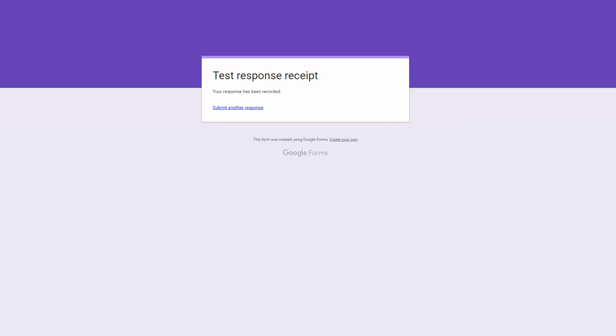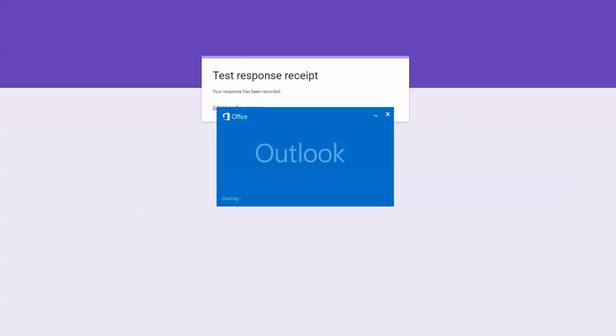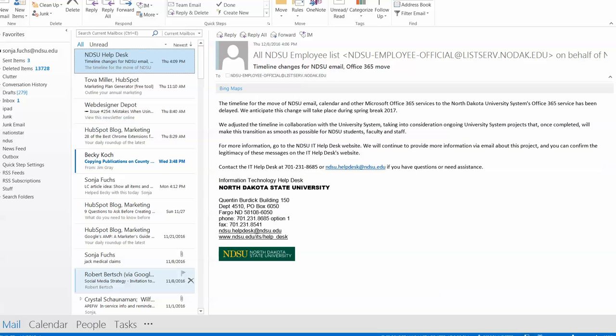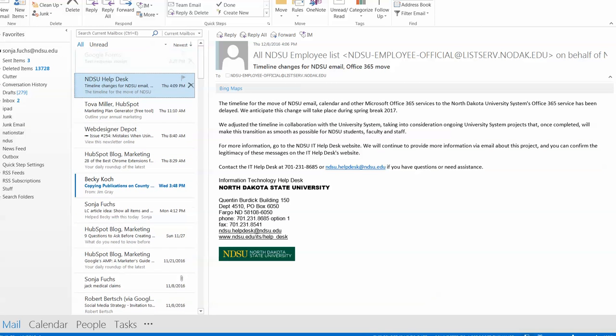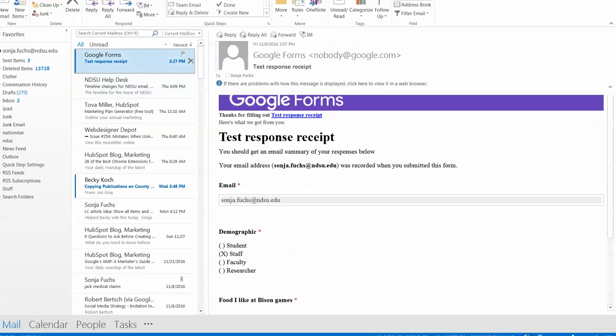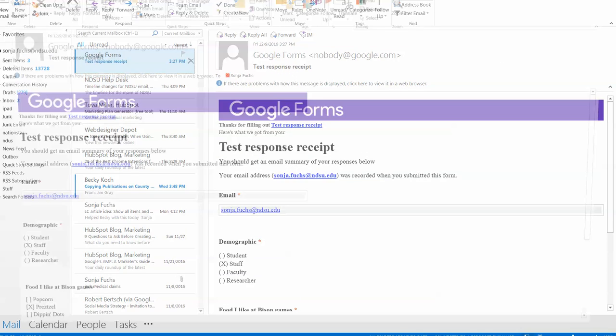Okay, it says it's been sent. Now, I'm going to go over to my email, open up my Outlook, and it should come through in just a moment. And there it is.